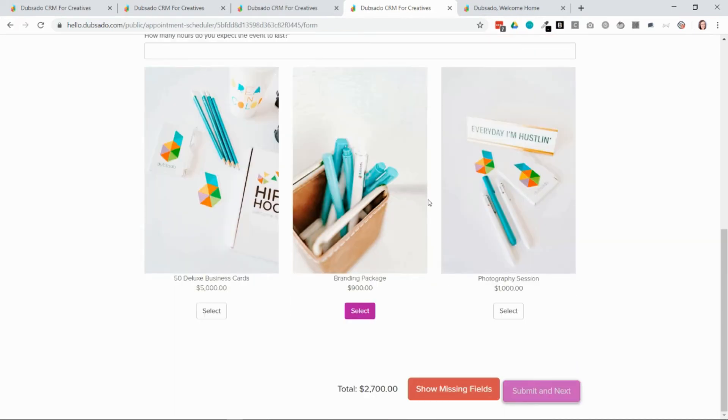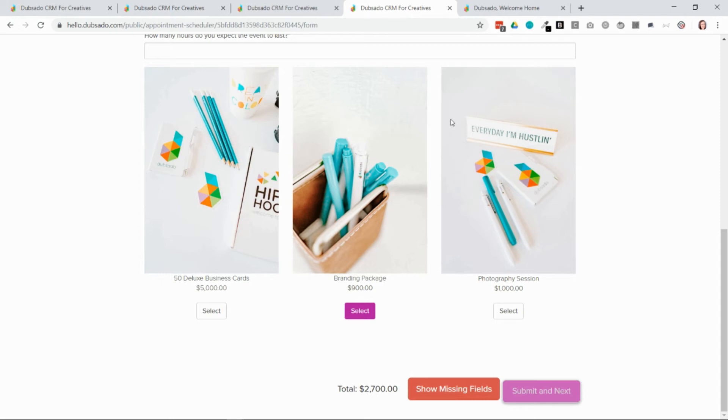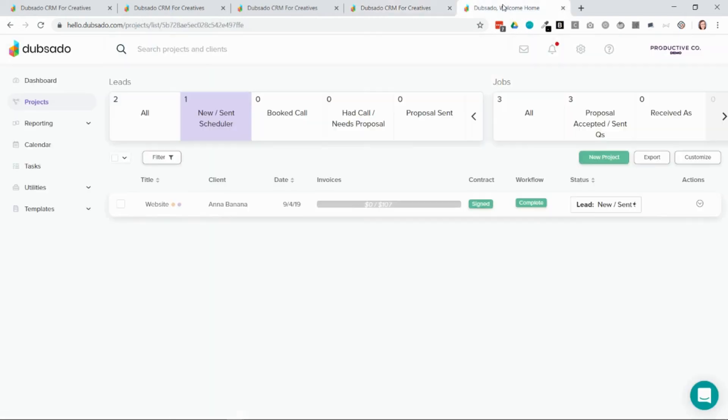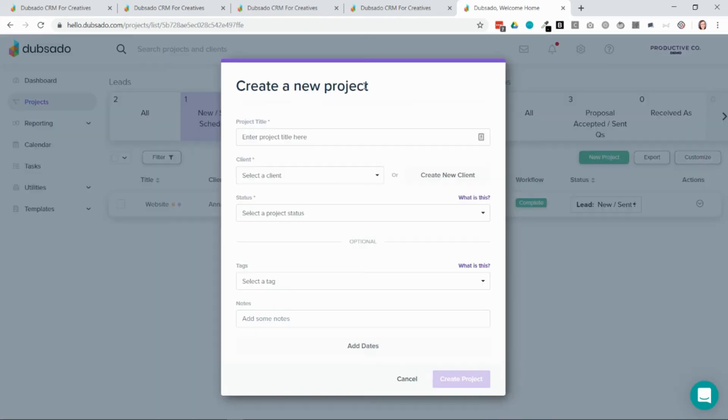So the first four ways I've shown you are ways for clients to automatically enter themselves into Dubsado as new projects. The last way is for you to manually enter client information into Dubsado. To do that you'll go into the projects tab and then you'll select the green button on the right side that says new project. All you have to do is fill out the information on this page and you can create a new project in Dubsado.